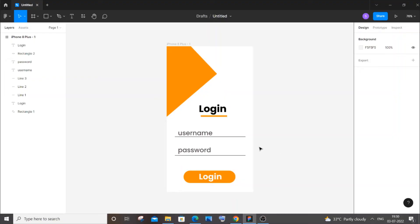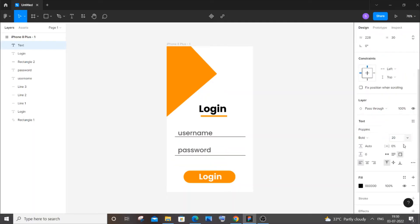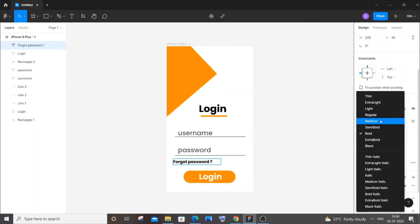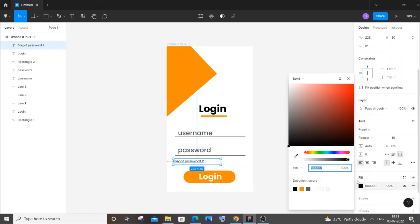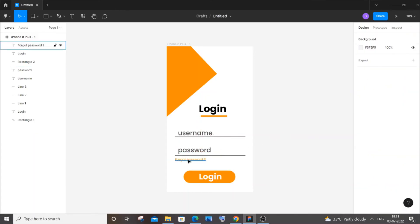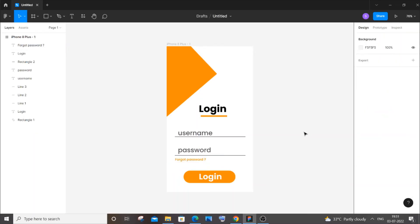Next we need a 'Forgot Password' text element. Select the text tool, draw a text box, and type 'forgot password'. Set it as regular weight (no bold), size 16. Change the color to orange. Set the font weight to medium for a better look, then place it in position.